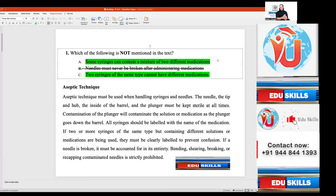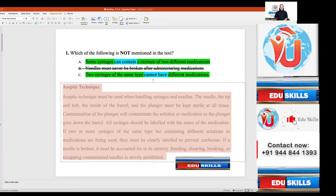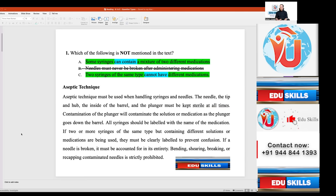With four options, two are automatically eliminated, giving you a 50% chance immediately. Now listen to the passage: 'A septic technique must be used when handling syringes and needles. The needle tip and hub, the inside of the barrel, and the plunger must be kept sterile at all times. If two or more syringes of the same type but containing different solutions or medications are being used, they must be clearly labeled to prevent confusion. If a needle is broken, it must be accounted for in its entirety. Bending, shearing, breaking, or recapping contaminated needles is strictly prohibited.'